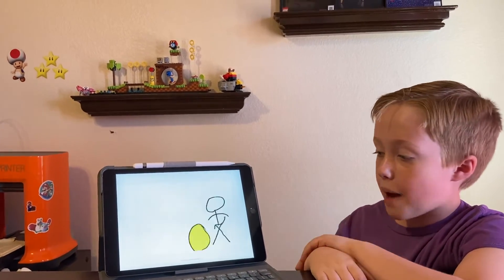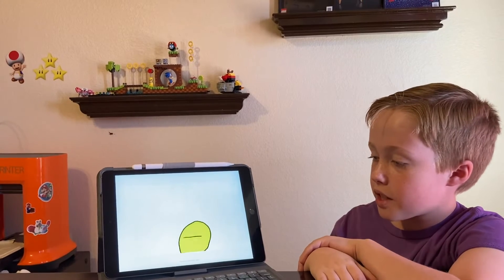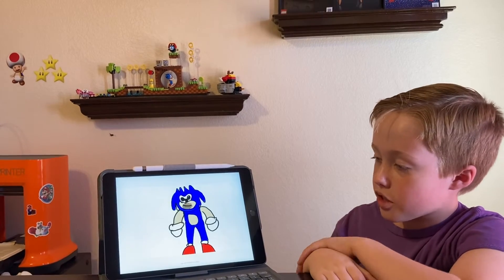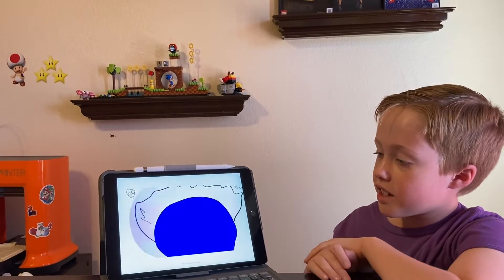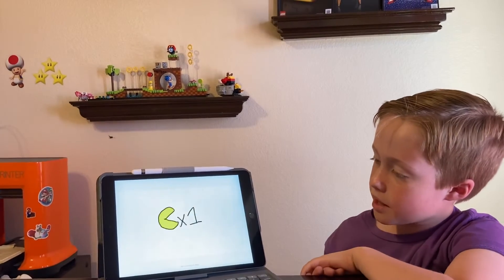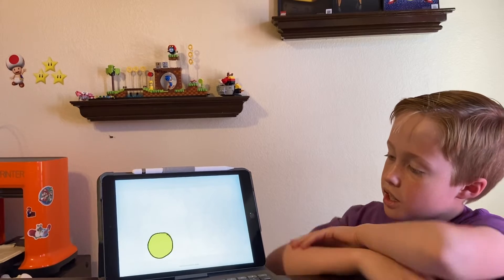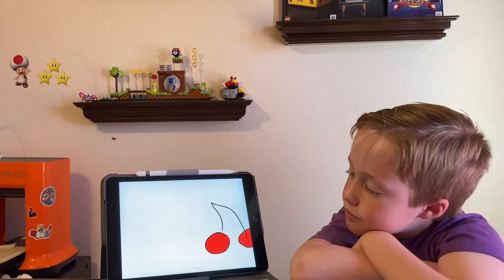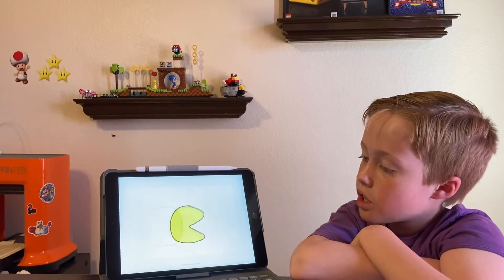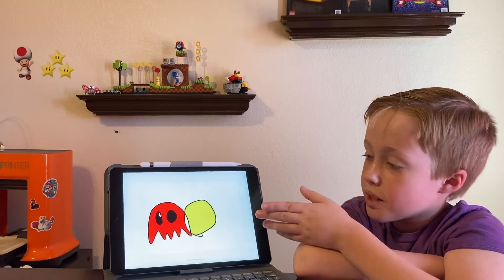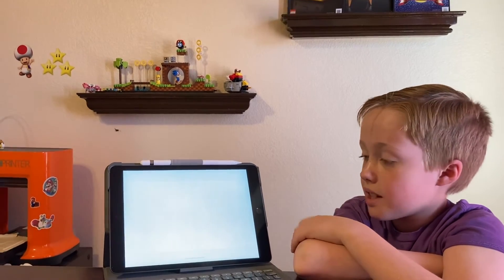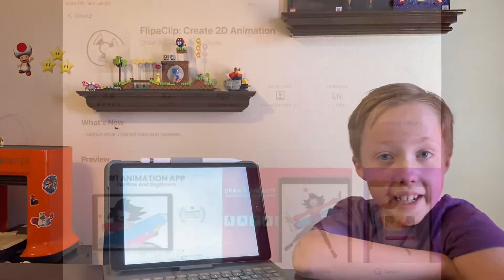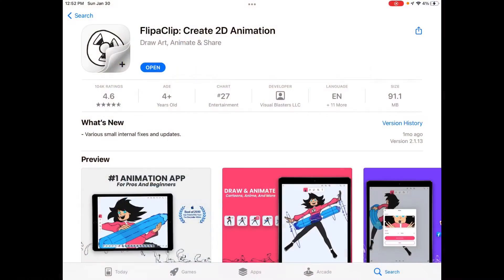But actually it was Pac-Man, ran away, he got big muscles, Sonic killed Pac-Man. Pac-Man has one life. So he went over, ate the cherries, but the ghost came and killed him again. Now I'm going to show you how to do it.